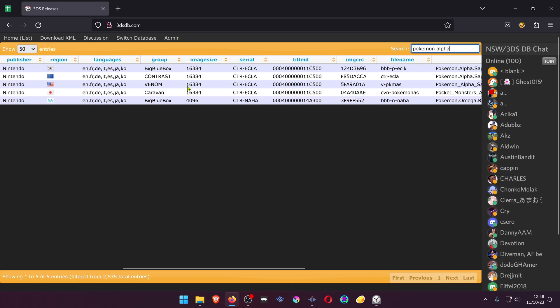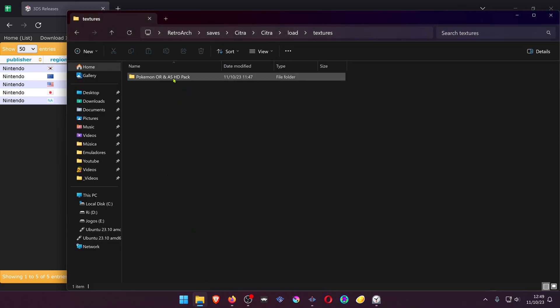Copy the game title and paste it in the name of the texture pack.